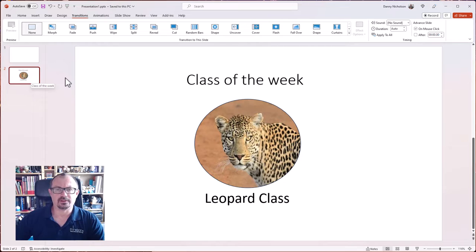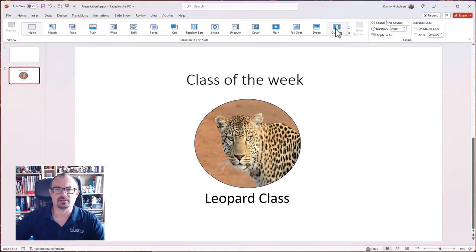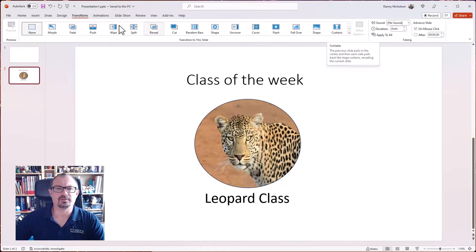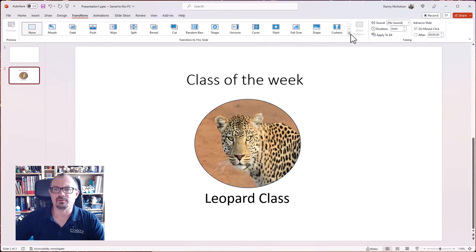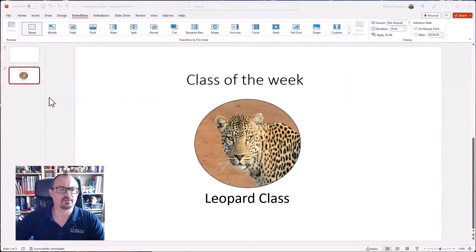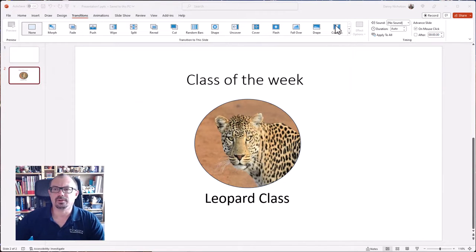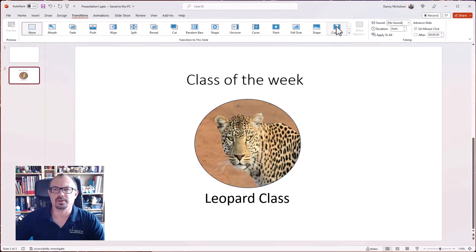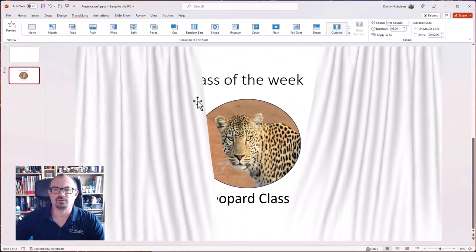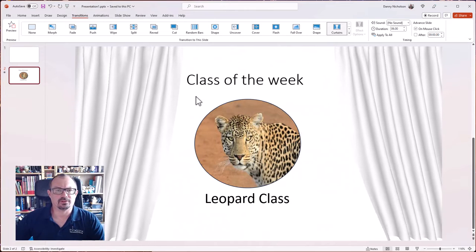So this slide I'm going to apply the transition to. So I'm going to go into transitions and I'm going to click on curtains. If it's not visible here, click on the dropdown and you'll see all the different transitions which are available. So I'm going to click on curtains from here and it will show you how the transition will look.